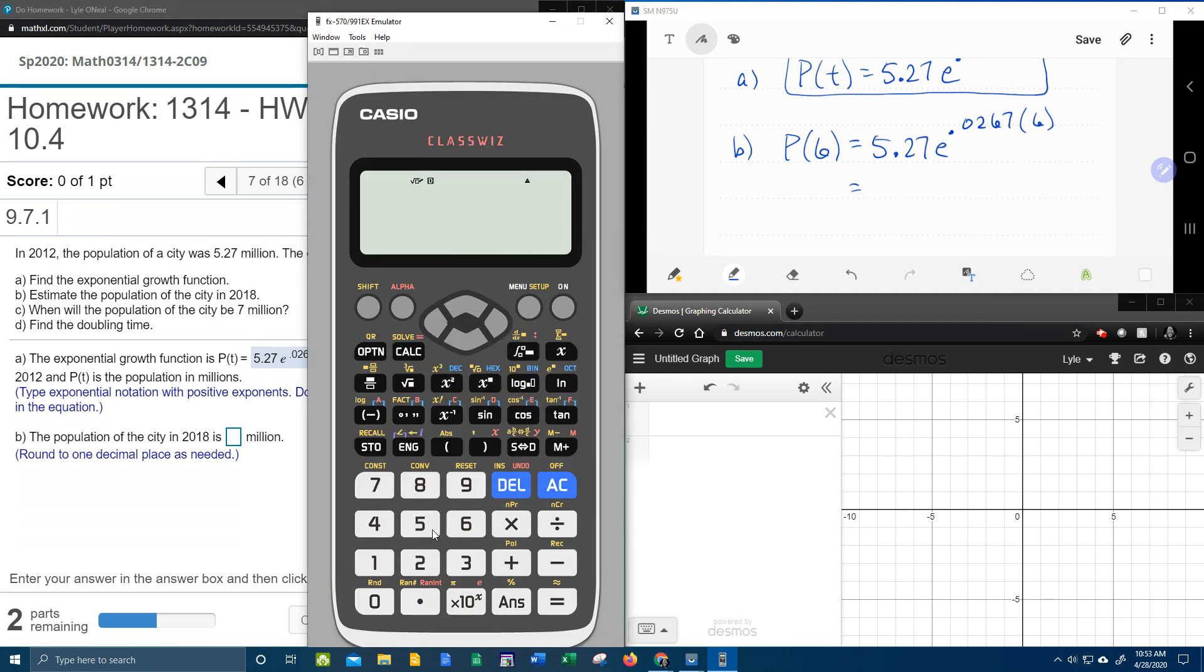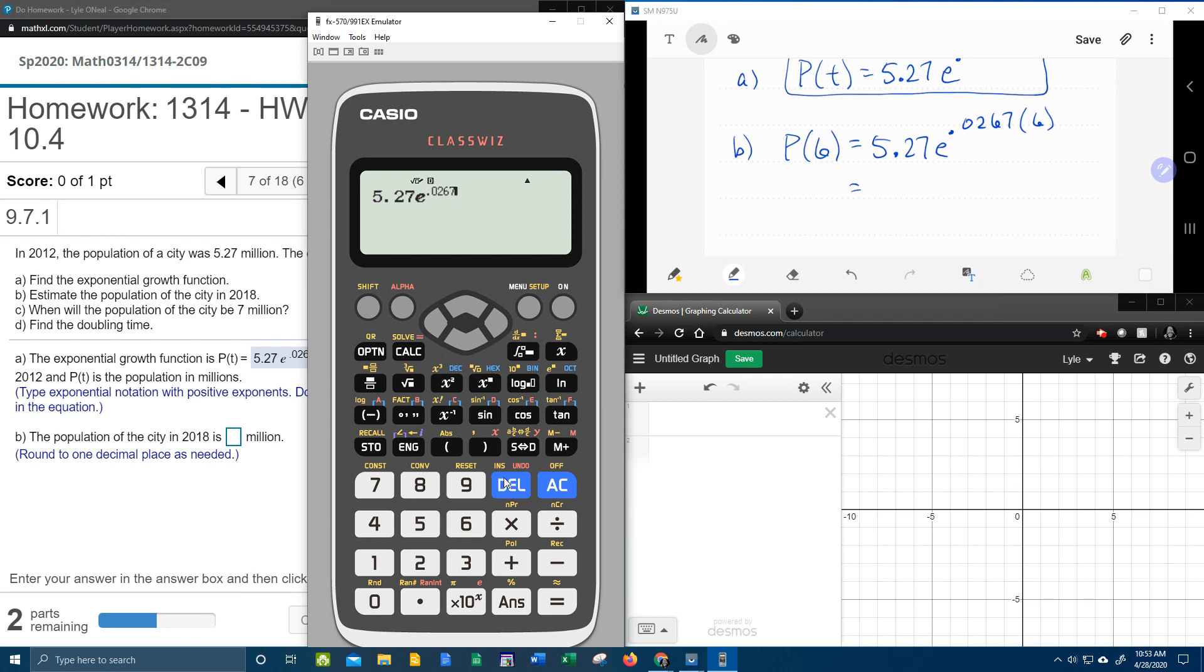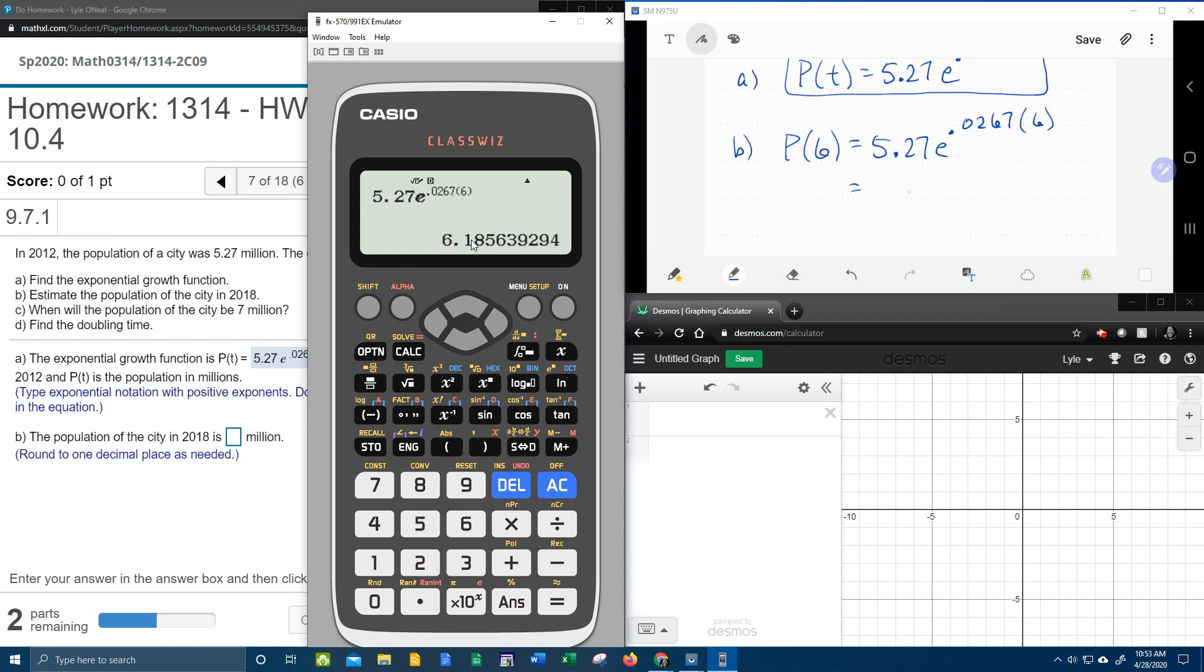I'm going to use parentheses. To work that out, we're going to bring up our handy-dandy calculator. We've got 5.27e to the... so that is Shift LN, 0.0267 times 6. That tells us 6.18.